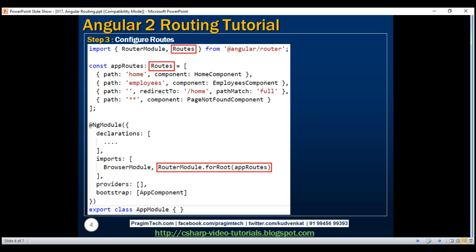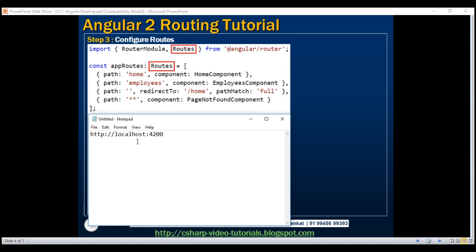Let's understand the purpose of each of these routes. Let's assume our application is running at localhost:4200. If the end user navigates to the path home, this path in the URL matches the path defined here, so we display the home component view template. Similarly, if the user navigates to employees, this matches with the employees route, so we display the employees component view template.